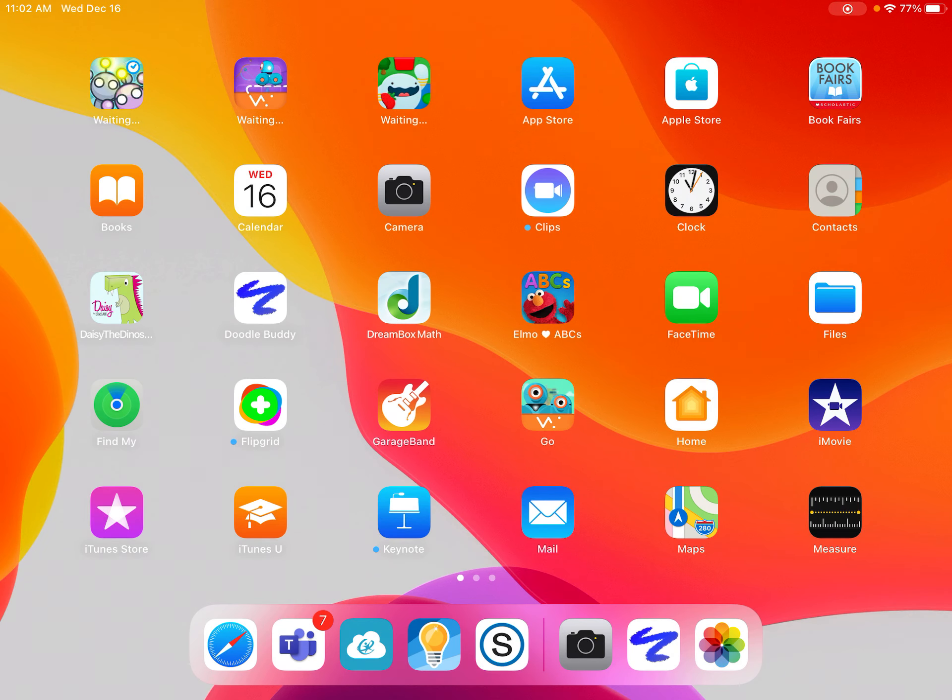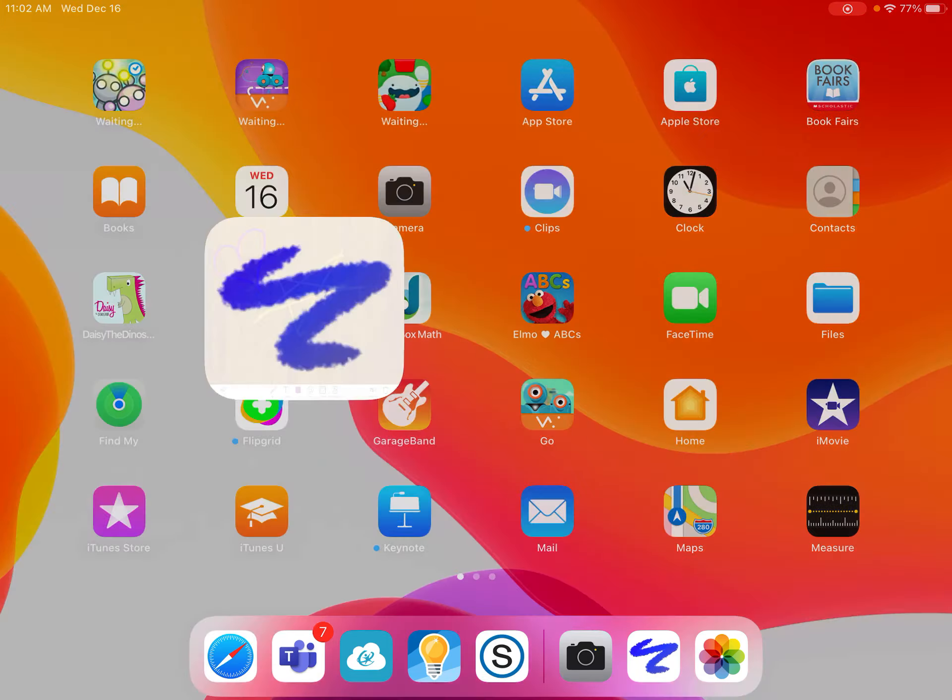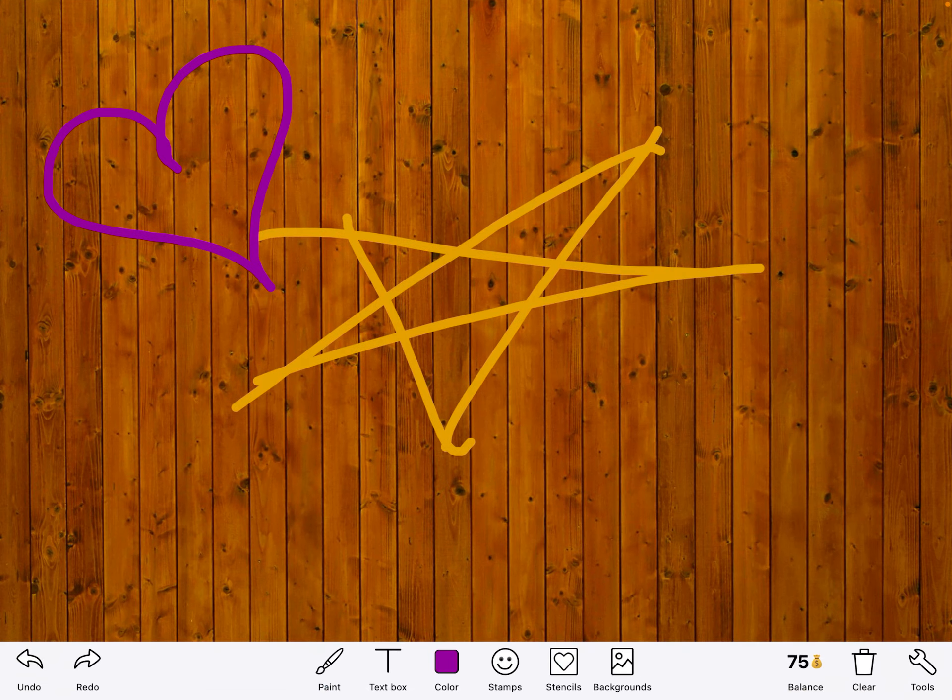Today boys and girls I'm going to show you how to use Doodle Buddy to do your assignment to make your own tough cookie. After you push your home button you're going to look for Doodle Buddy, that's the app with the white square and the blue squiggle. We used it before a couple months ago.